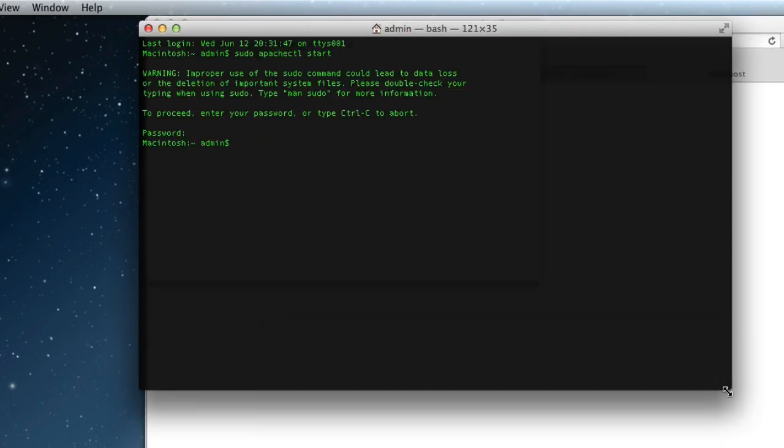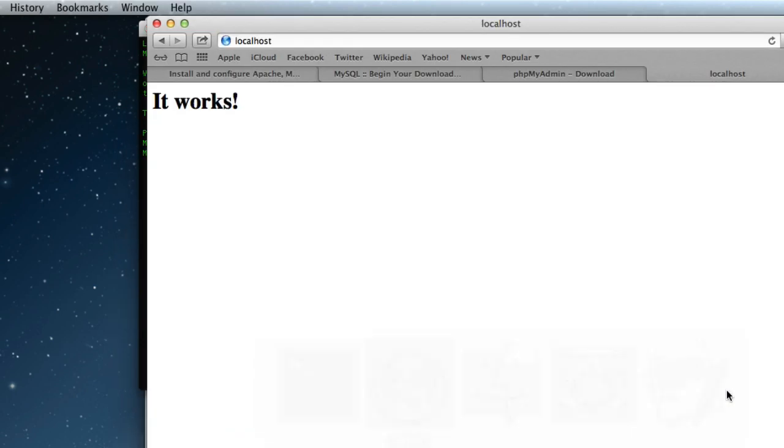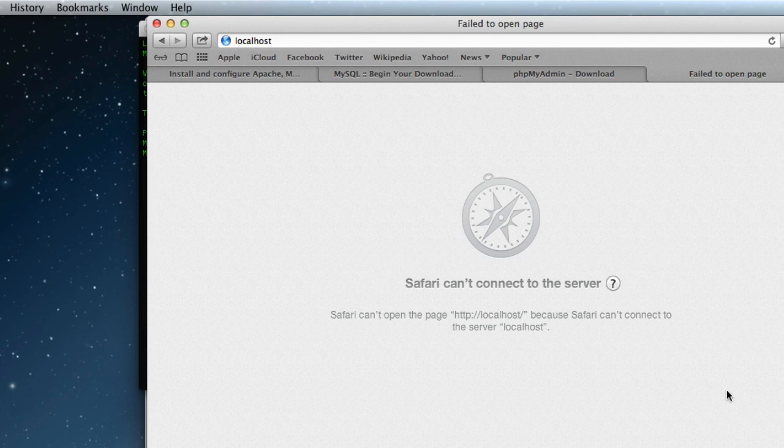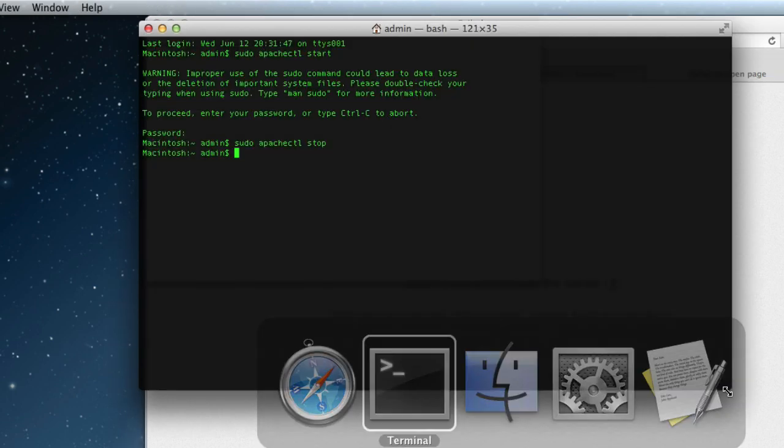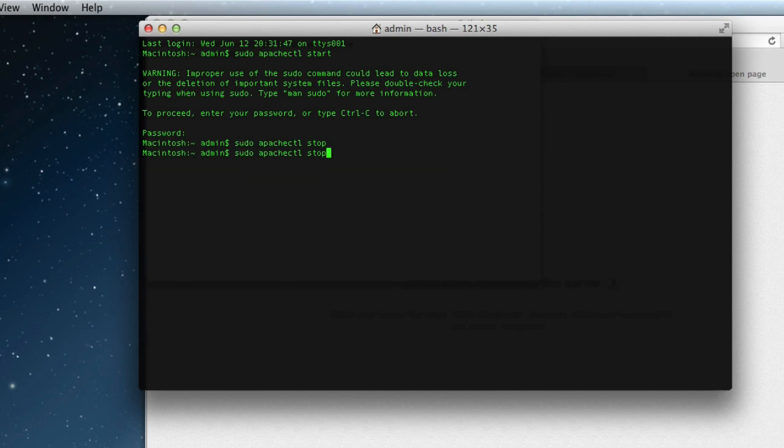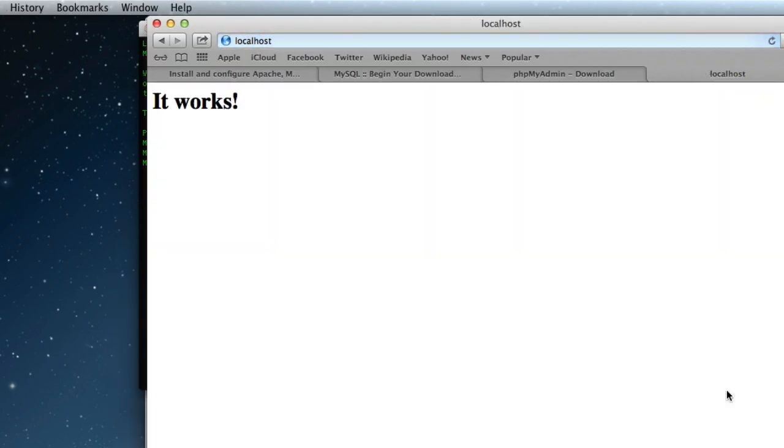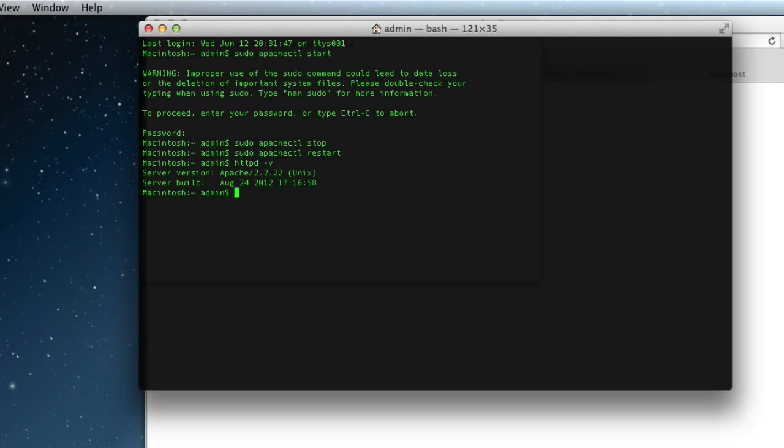To stop Apache, I'm going to use the up arrow in terminal to bring back my last command, and let's stop it. We can't connect, fail to open the page. So just start, stop and there's also one other command. You can just restart as well. Return and then reload and Apache is running.